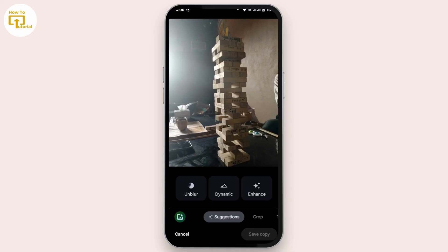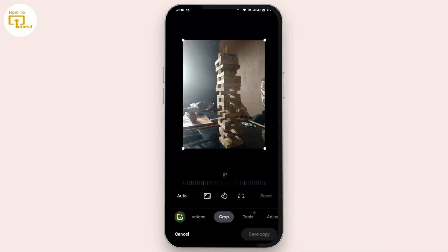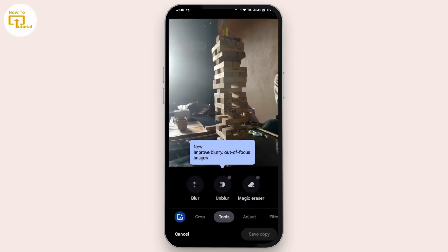After that, under this interface next to the suggestion, you will find more options. Simply swipe to your left and there you'll find the Tools option — tap on it.